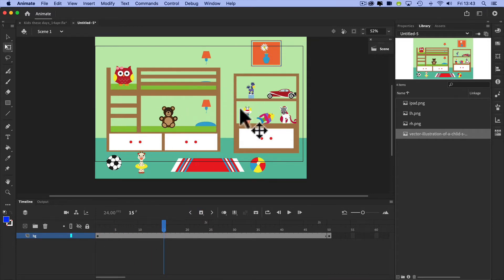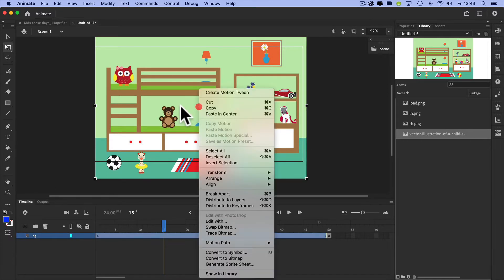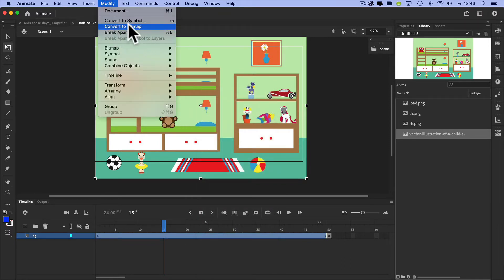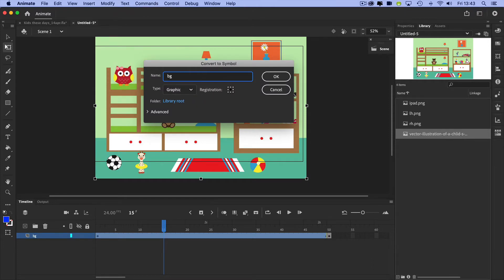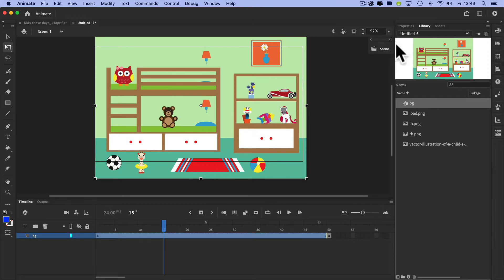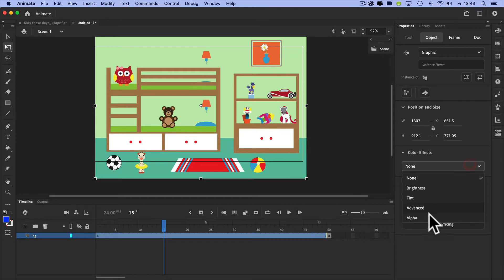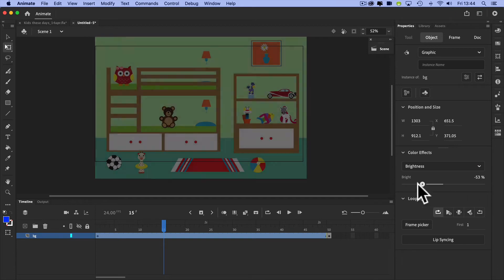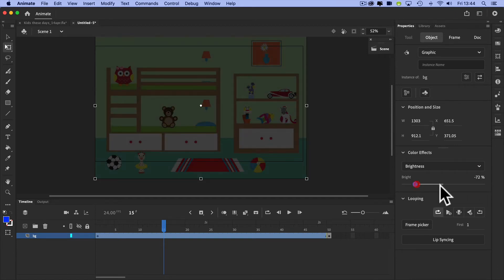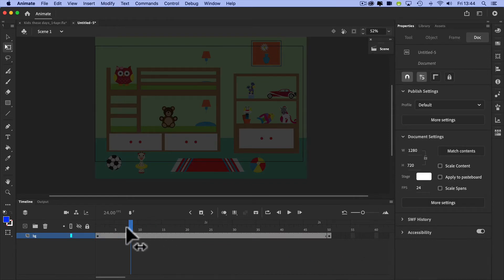The image is quite bright and we want to dull it down. You might want to change the properties for any other reason, but here's how you do it. Go to Modify and convert this to a symbol - let's call it 'background'. In Properties you now have Color Effects. Alpha controls opacity and transparency, but I'm going to go to Brightness and dull it down. I can still see it's a child's bedroom, but it won't compete with the foreground.